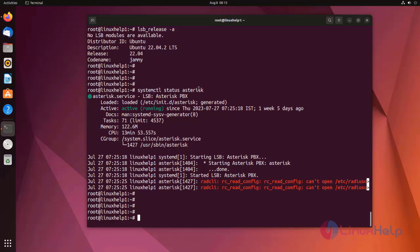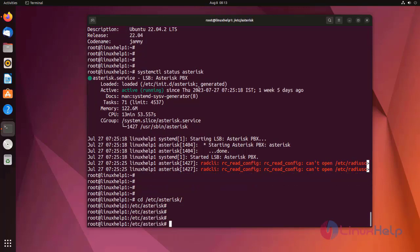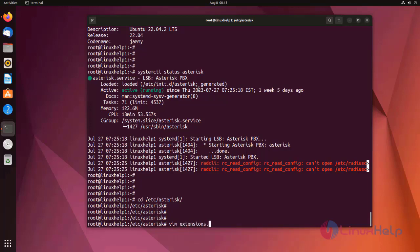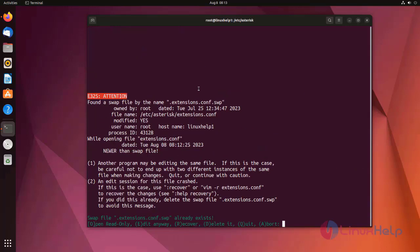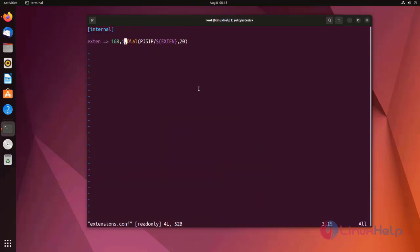For that I move to the directory. Now I am going to edit extensions.conf file. Here I am having the simple dial plan. Now I am going to delete.